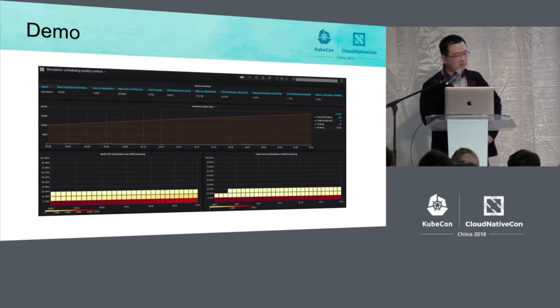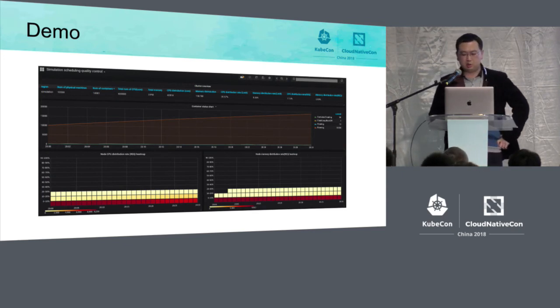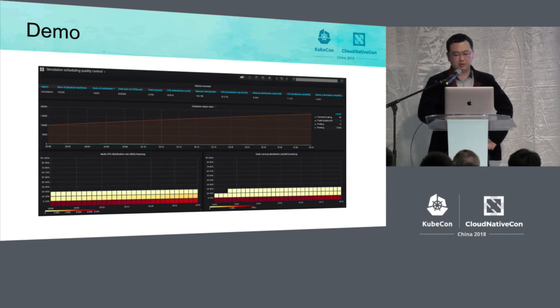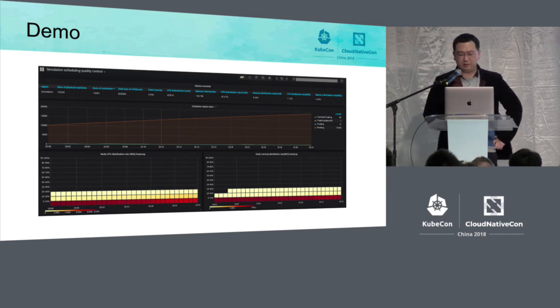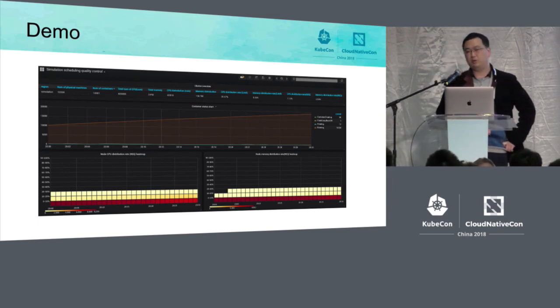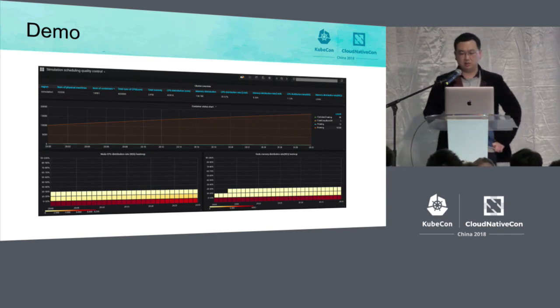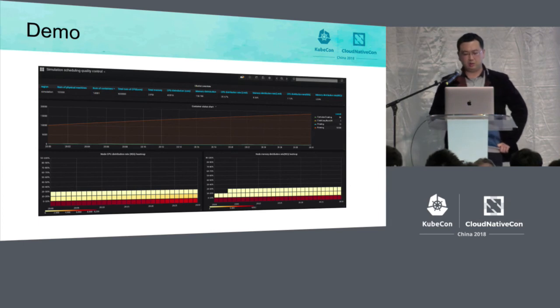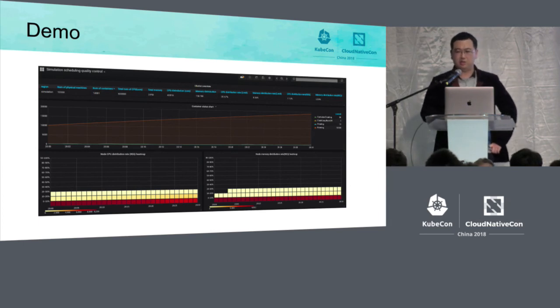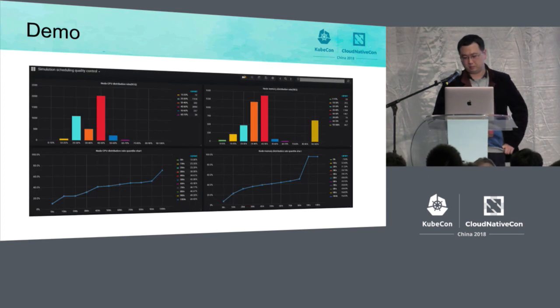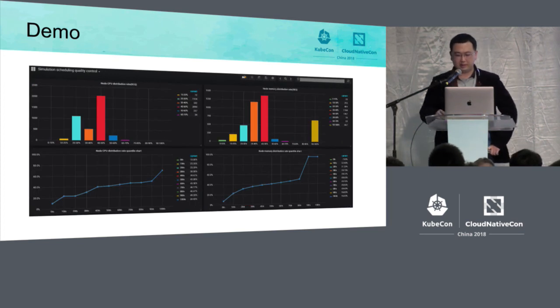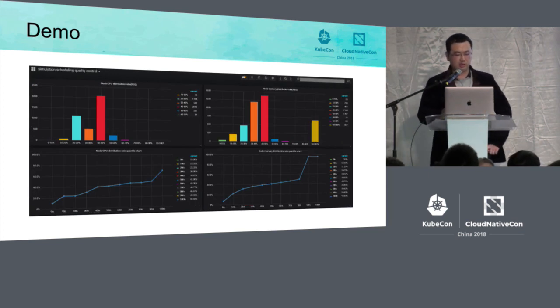And on this page, it is the total status of the cluster. At present, it is demonstration of the total information, the container statistics of all statuses and the distribution rate of the node resources. So we can know the change of the cluster status.